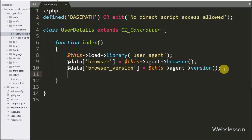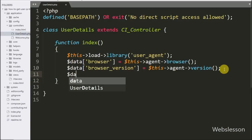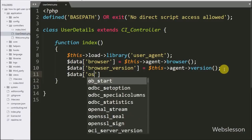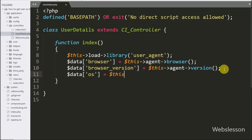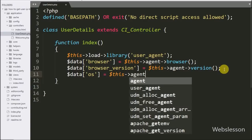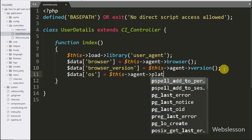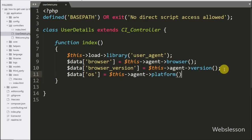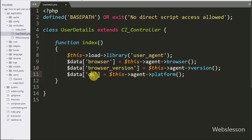Same way, we want to get the user's operating system details, so here we write $data['operating_system'] equal to $this->agent->platform(). This platform method will return which operating system the user is using on their computer, and this detail is stored under the $data['operating_system'] variable.